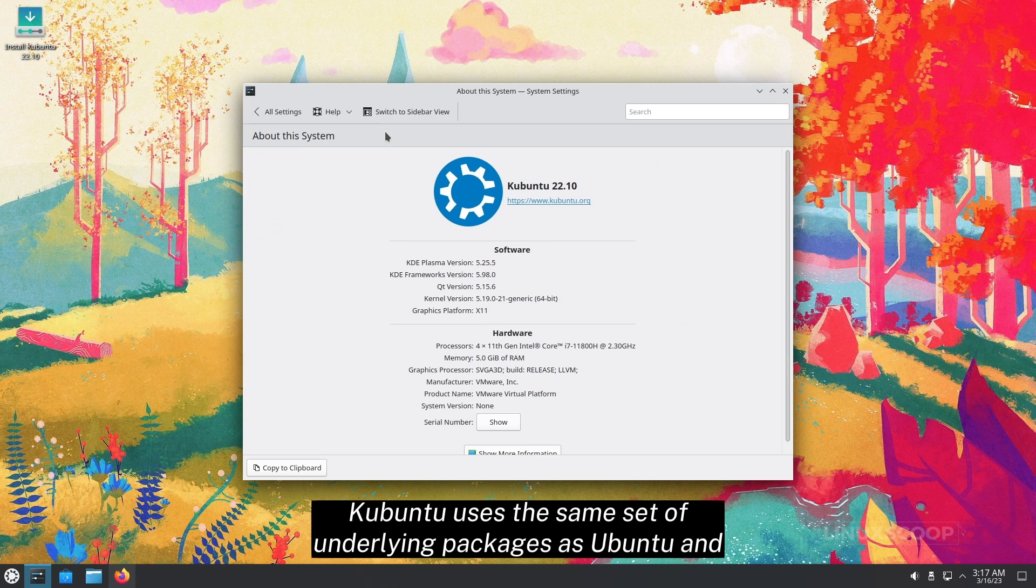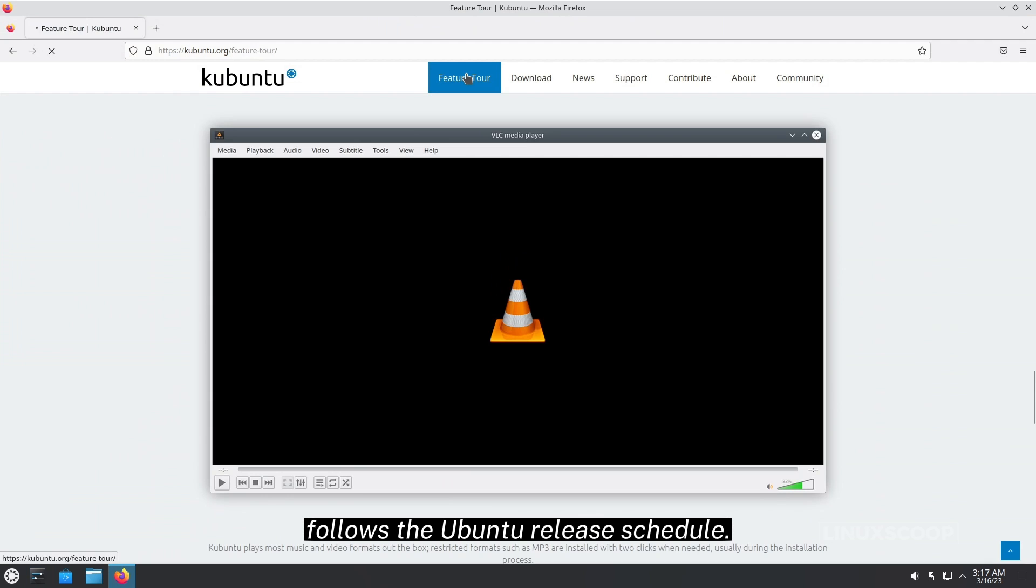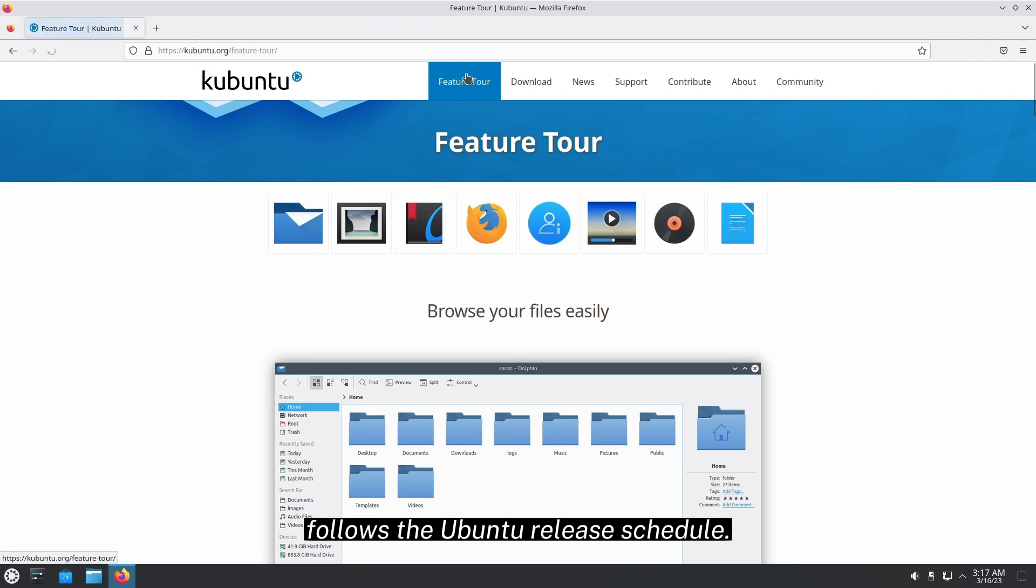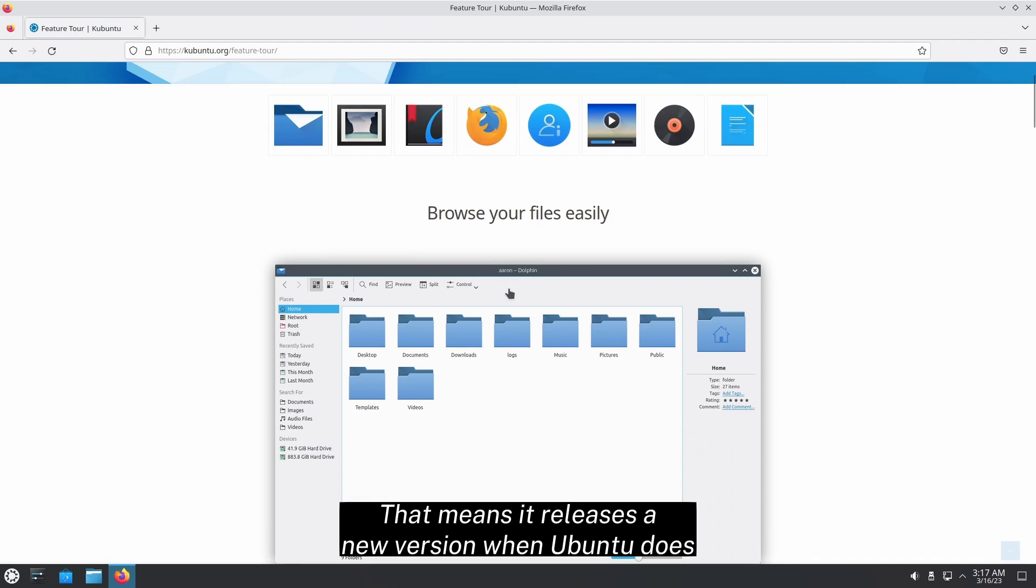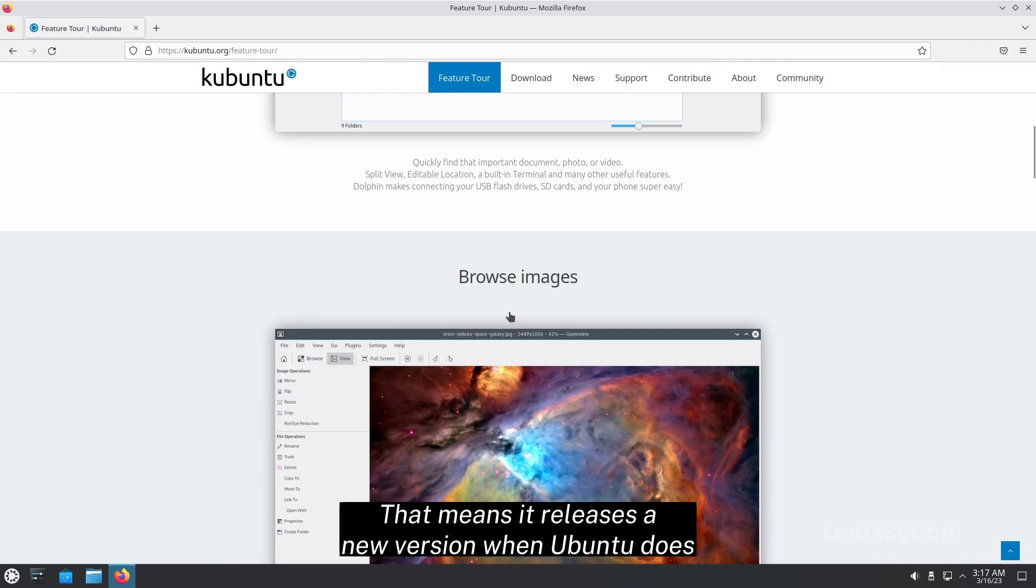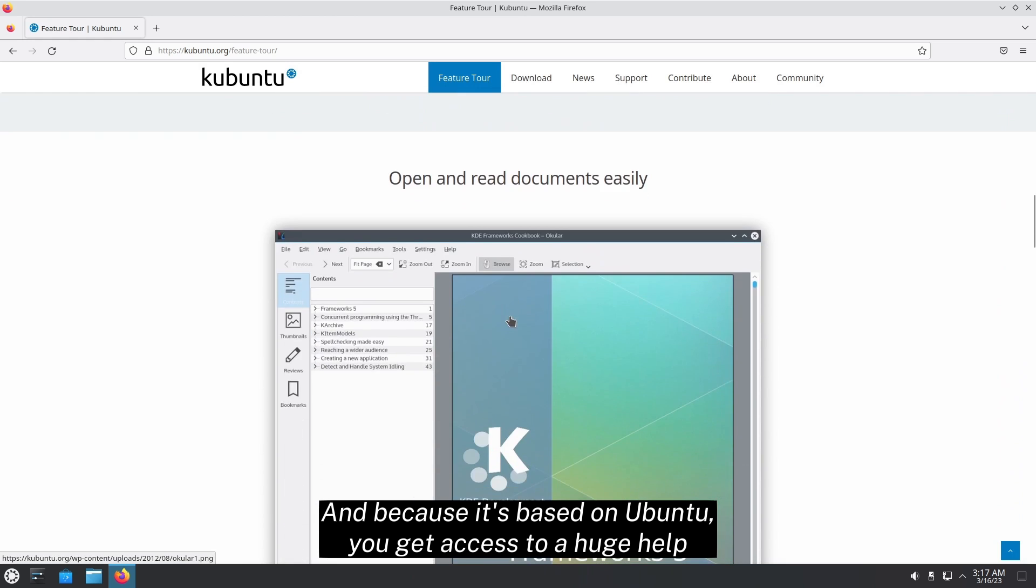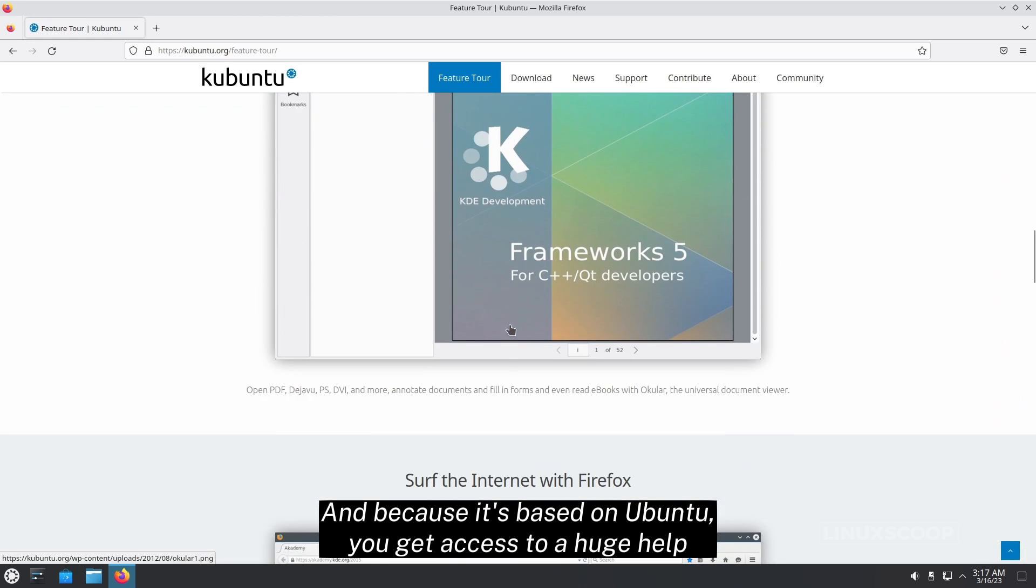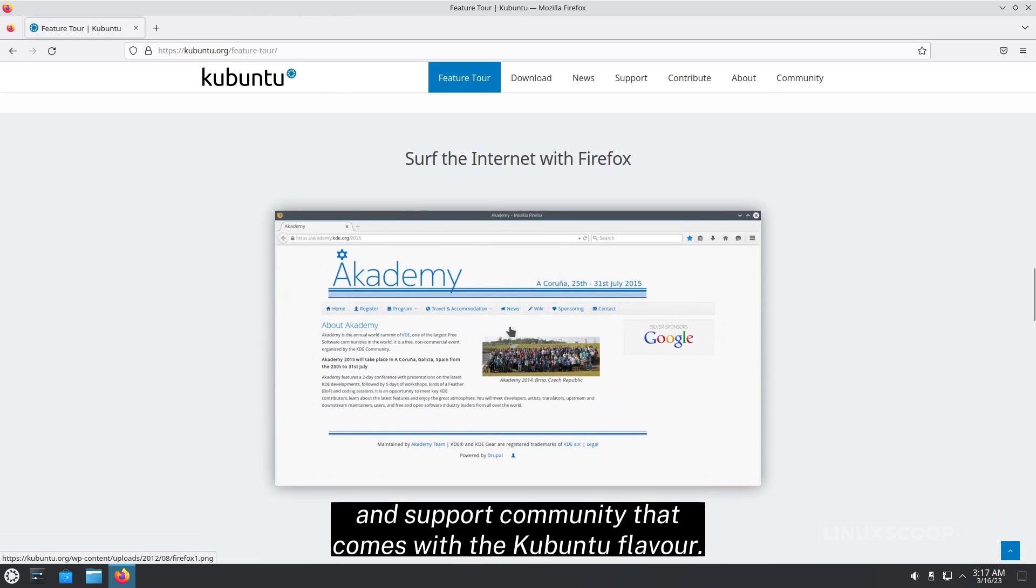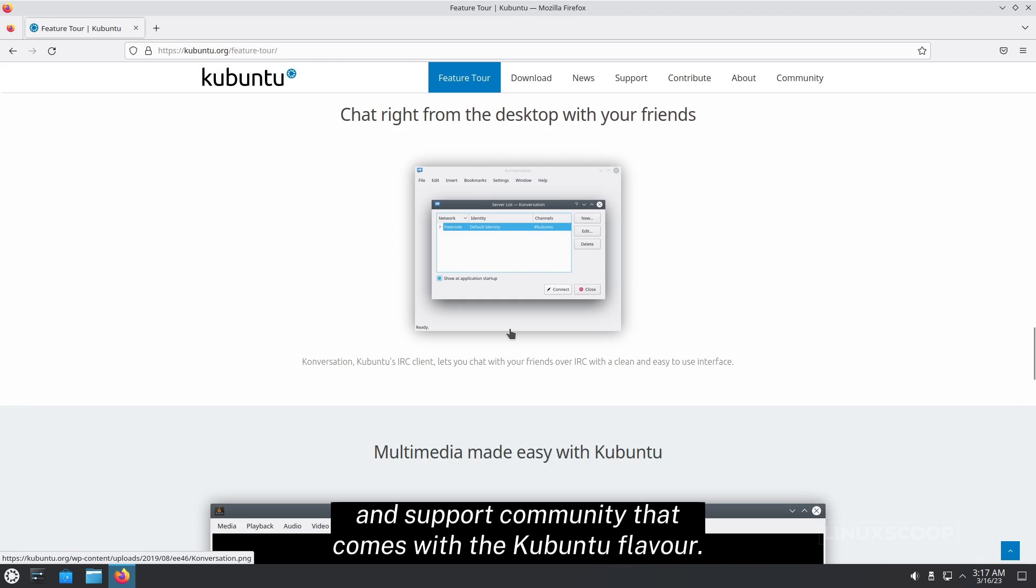Kubuntu uses the same set of underlying packages as Ubuntu and follows the Ubuntu release schedule. That means it releases a new version when Ubuntu does. And because it's based on Ubuntu, you get access to a huge help and support community that comes with the Kubuntu flavor.